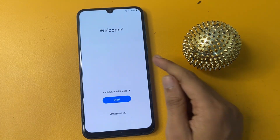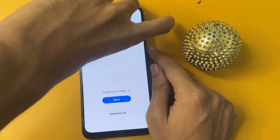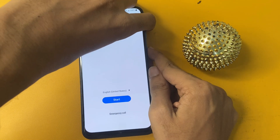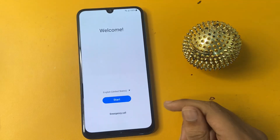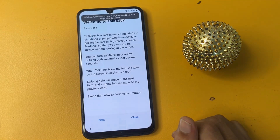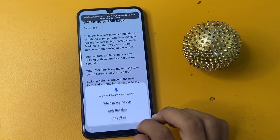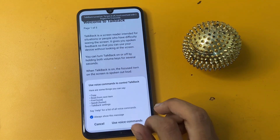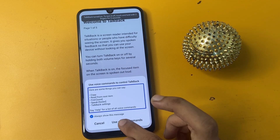Now open your TalkBack option. Click the 'Use' option and press the power key and volume up button for five seconds to open TalkBack. Draw the gesture to open the app and click 'Use Voice Command.'